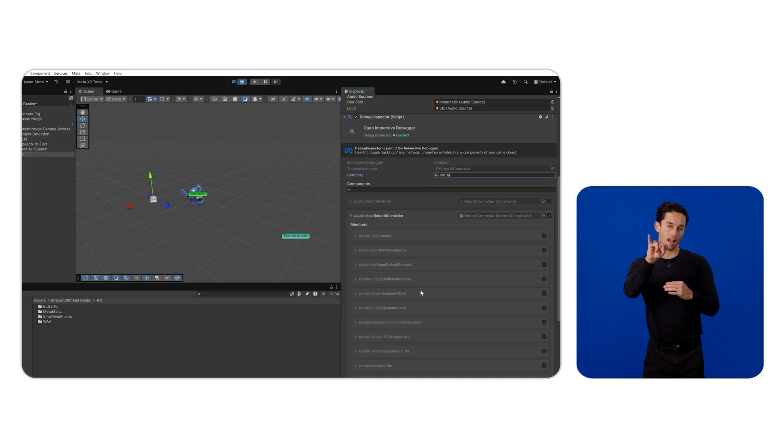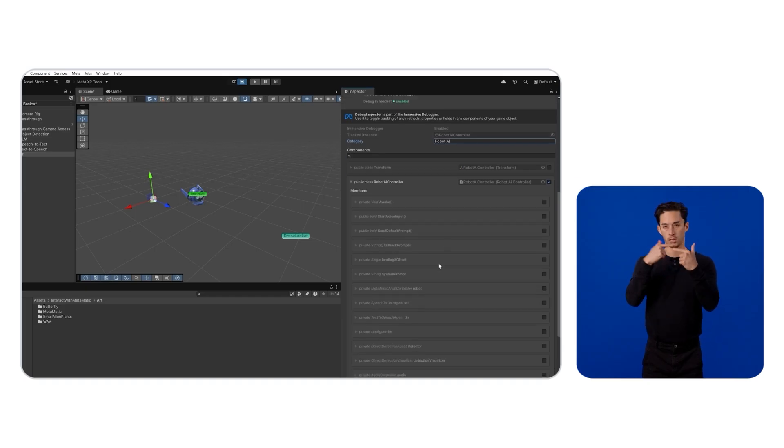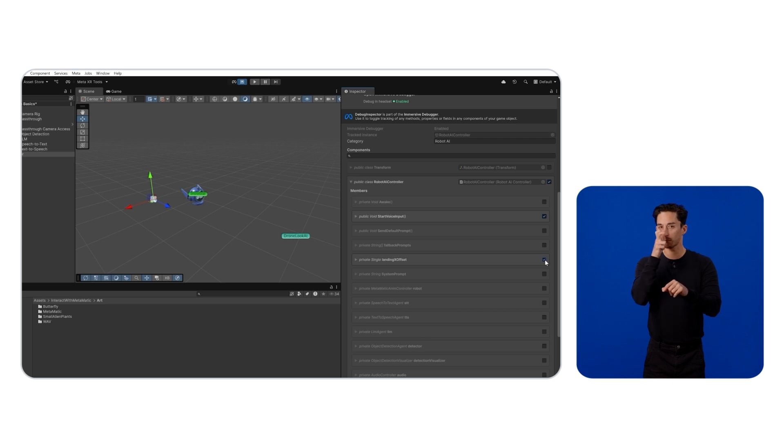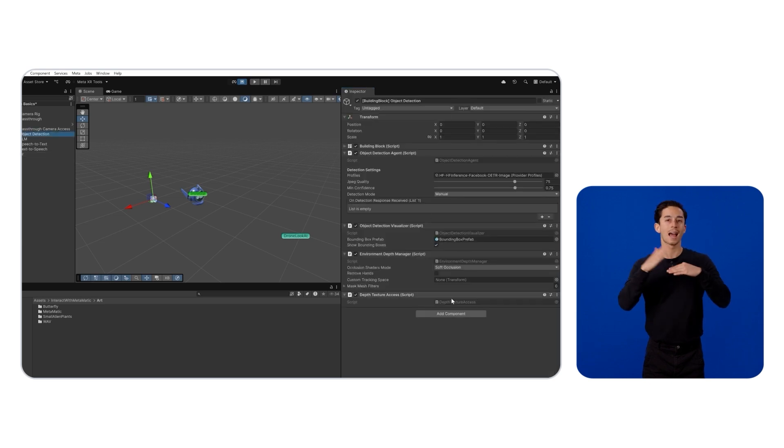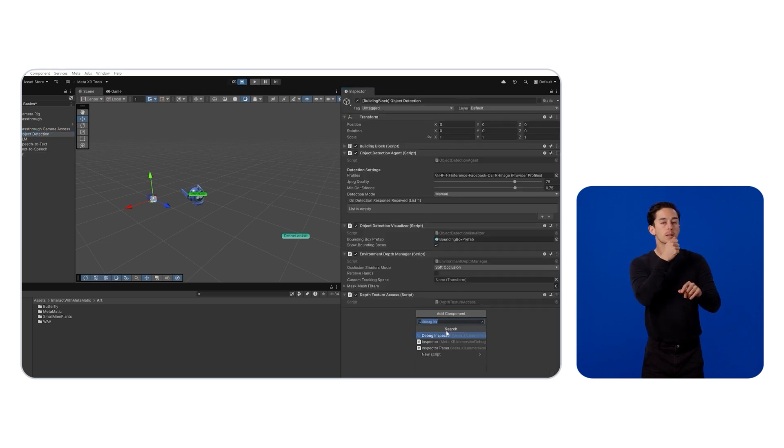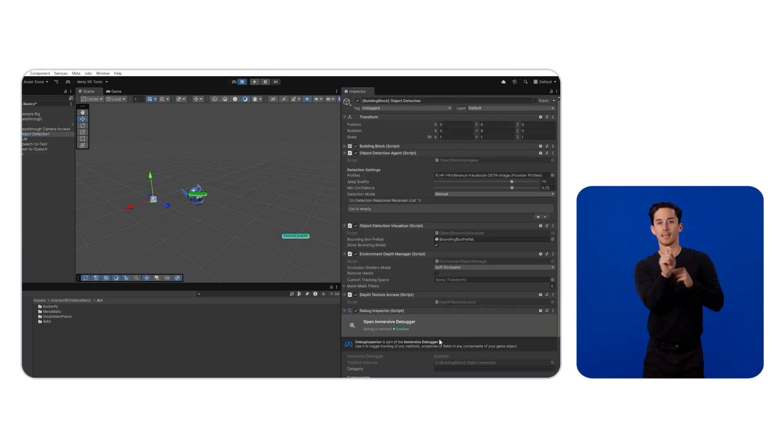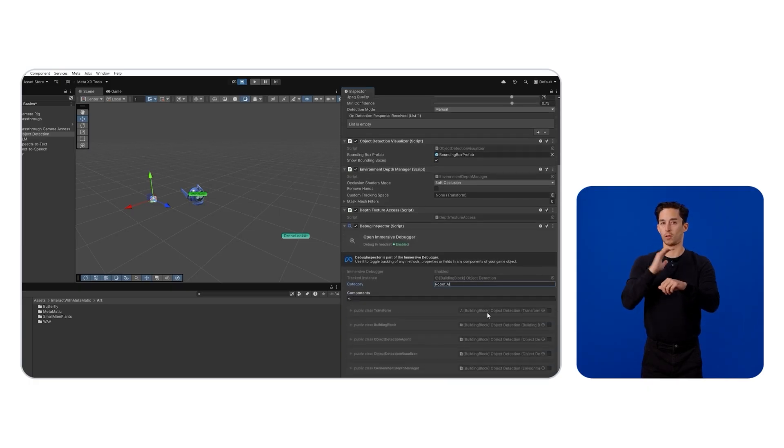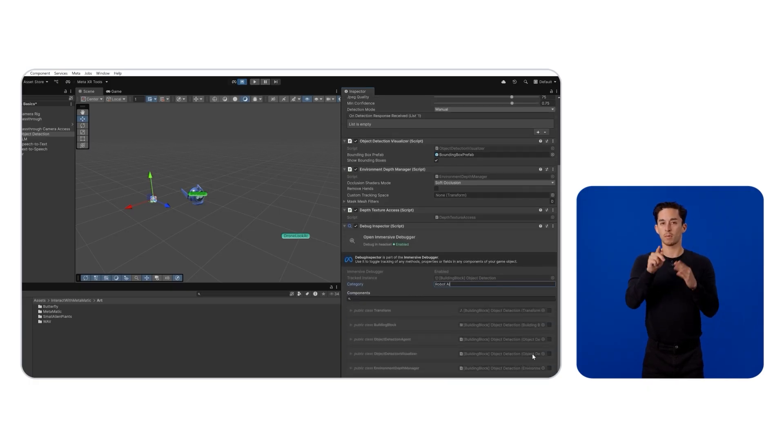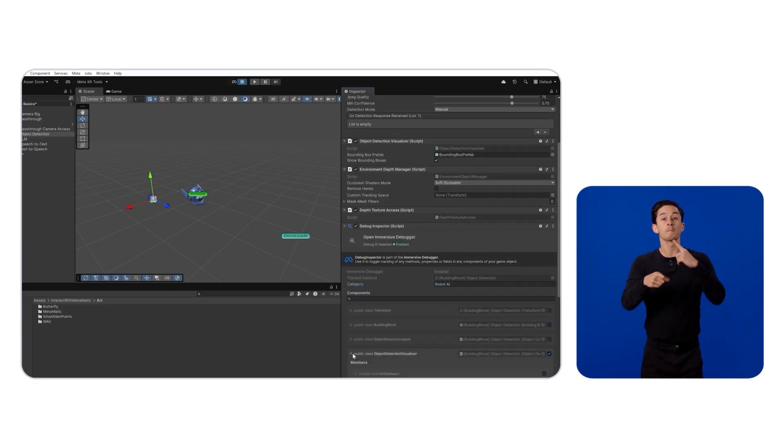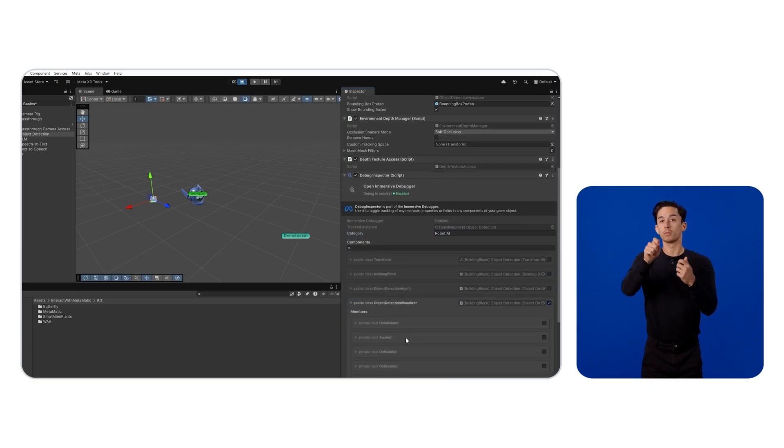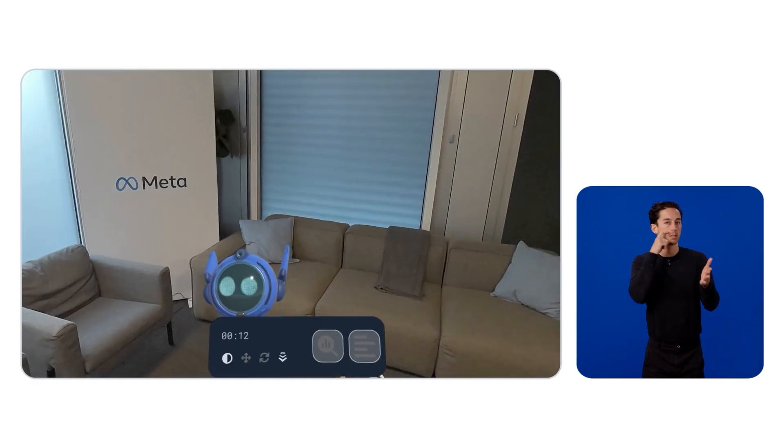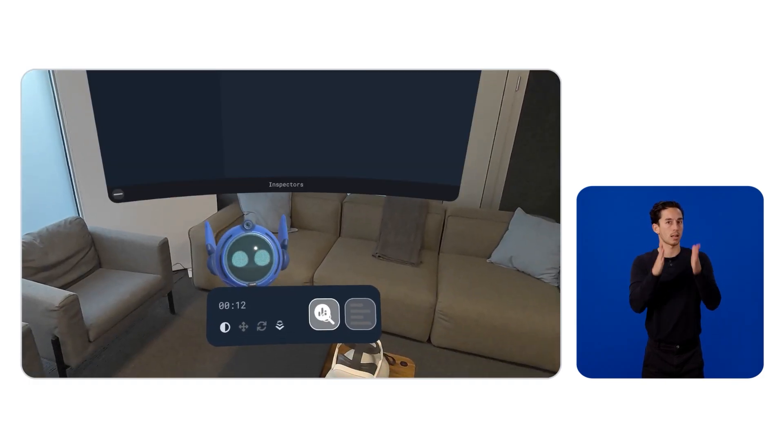Then we can select the properties and methods we want to call from the Debug UI. I will need to at least call a button to trigger the microphone and add a slider to adjust the landing offset of our robot from the Robot AI Controller script. I also want to be able to turn off the bounding box visuals from the Object Detection Visualizer.